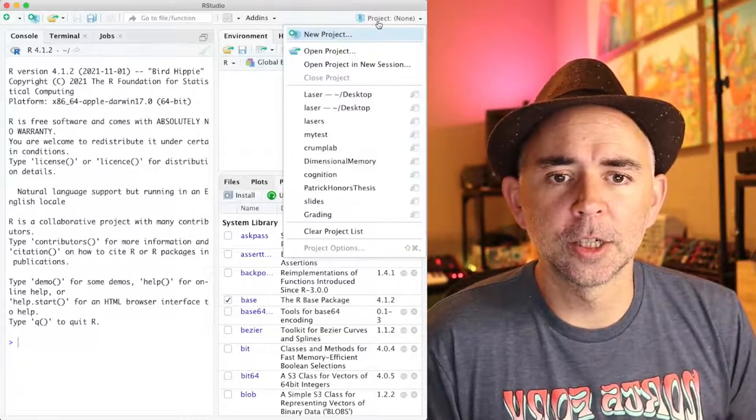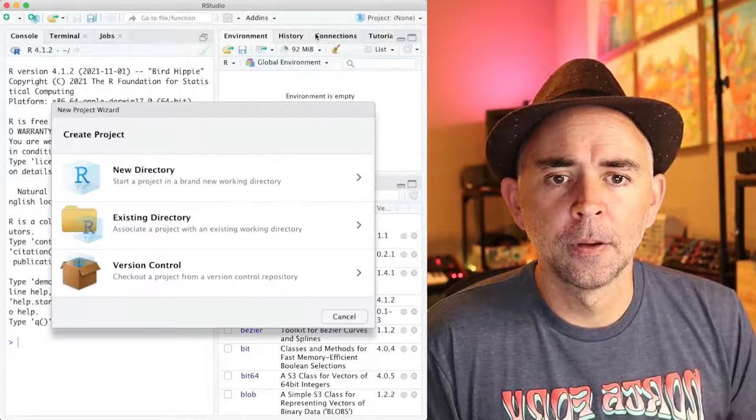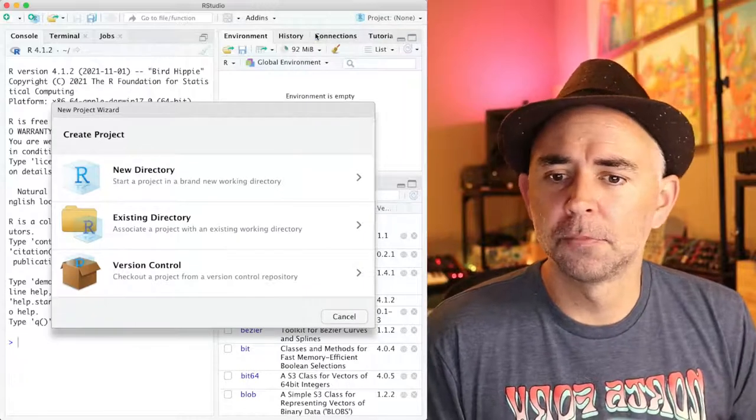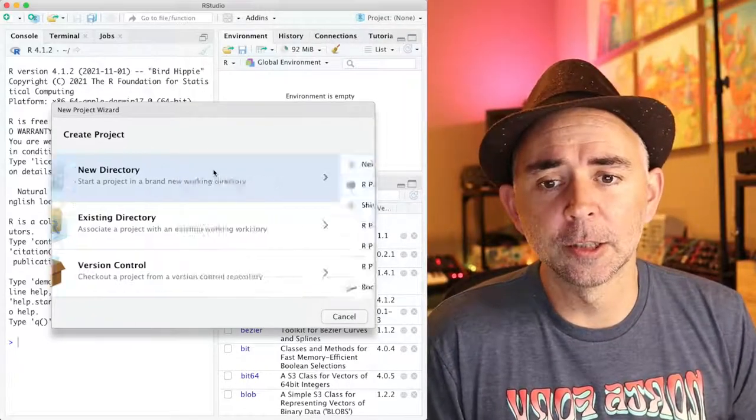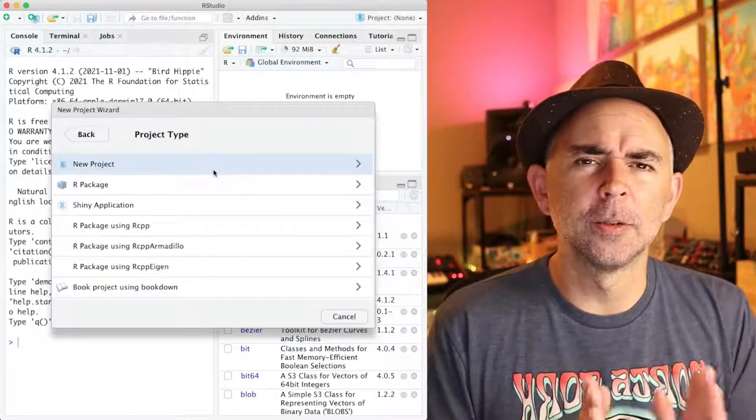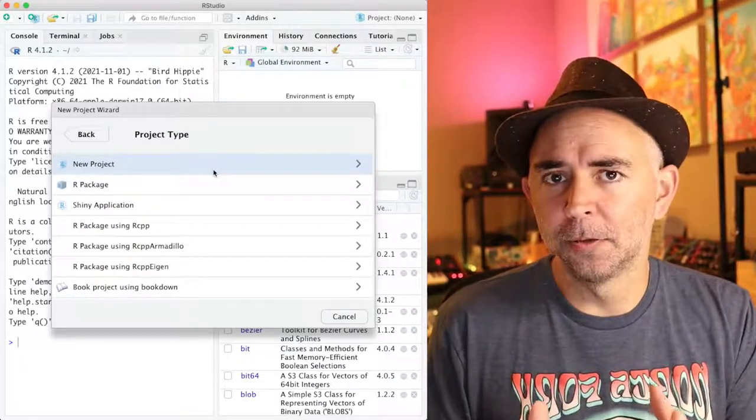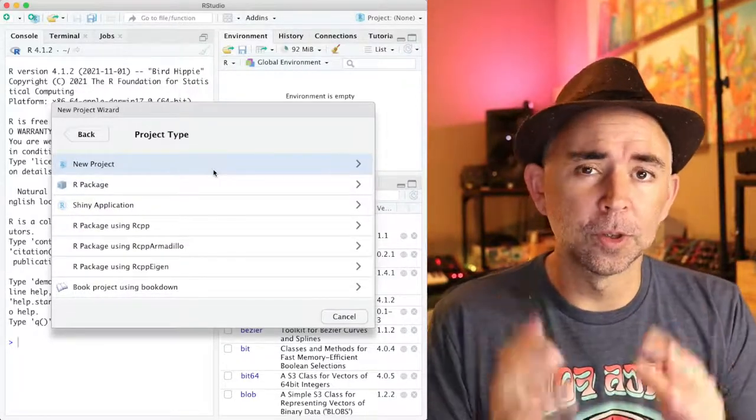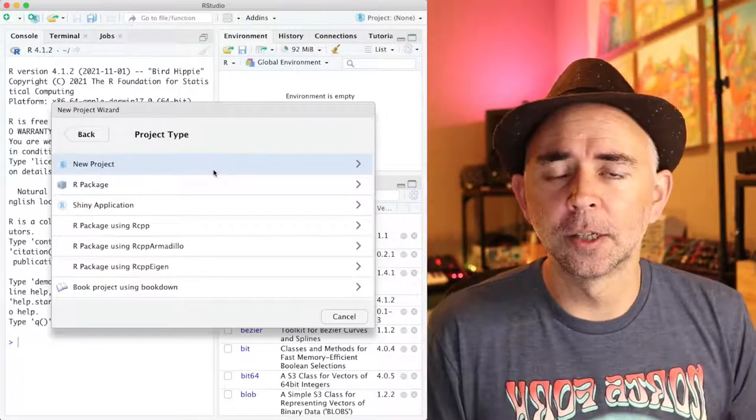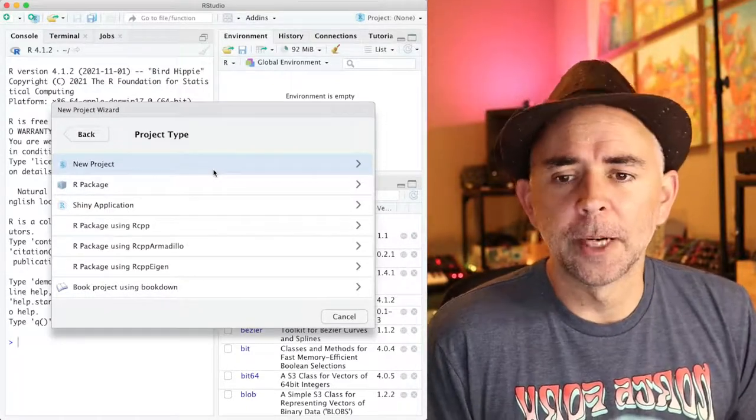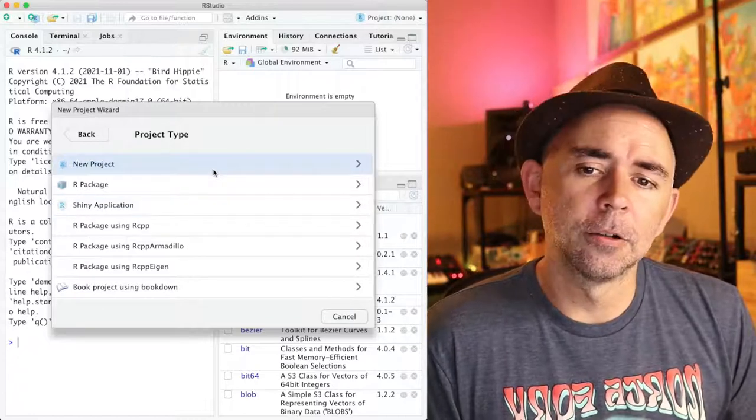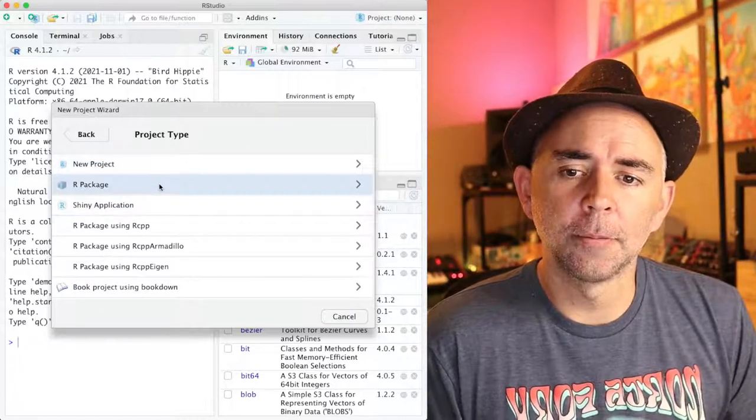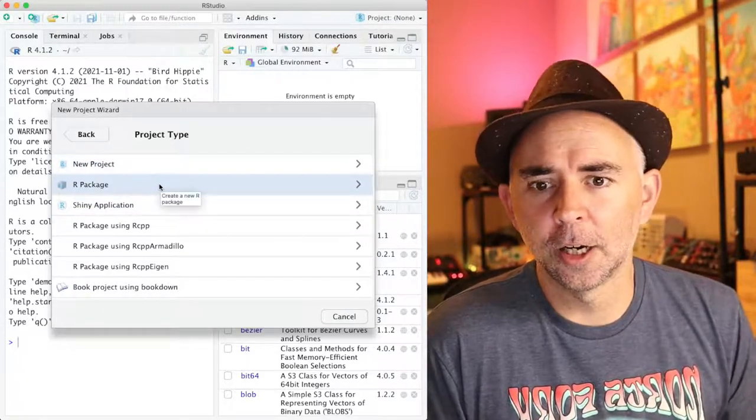Click new project right here and I'm going to choose new directory. We have to say where on our computer we're going to make a folder with the files necessary to build and install an R package. We have a few options here. I'm going to choose the R package option.